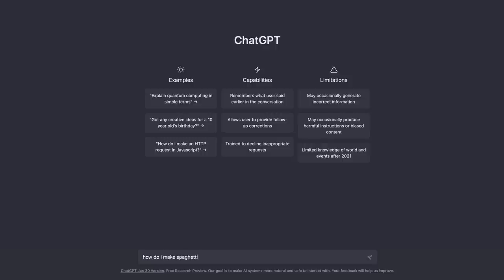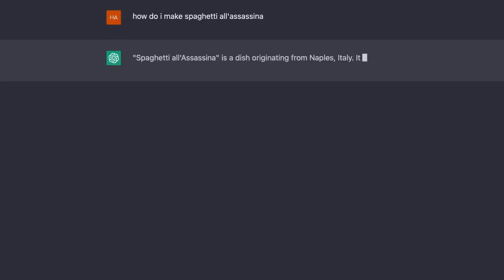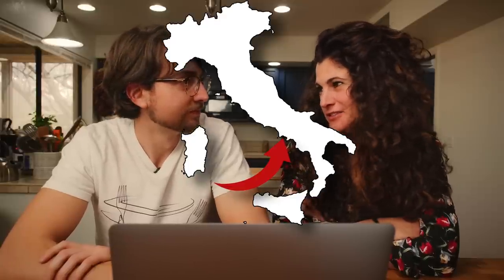ChatGPT says: Spaghetti all'assassina is a dish originating from Naples, Italy — which tells you it's actually from Bari in Puglia. It is a spicy spaghetti dish typically made with garlic, red pepper flakes, olive oil, and anchovies. There is not a small trace of anchovies in the real spaghetti all'assassina.